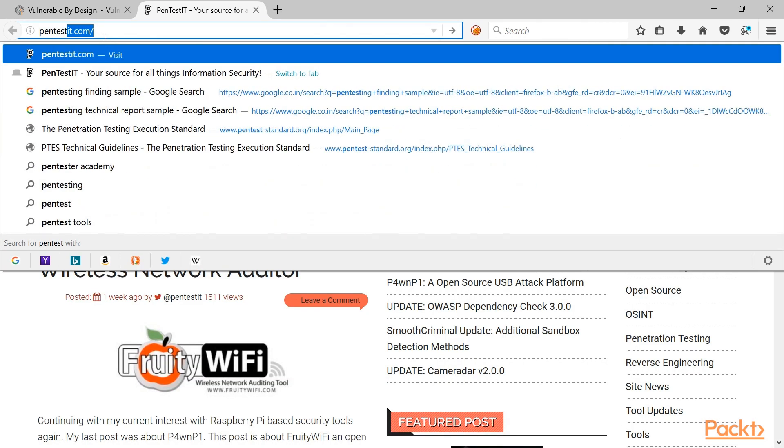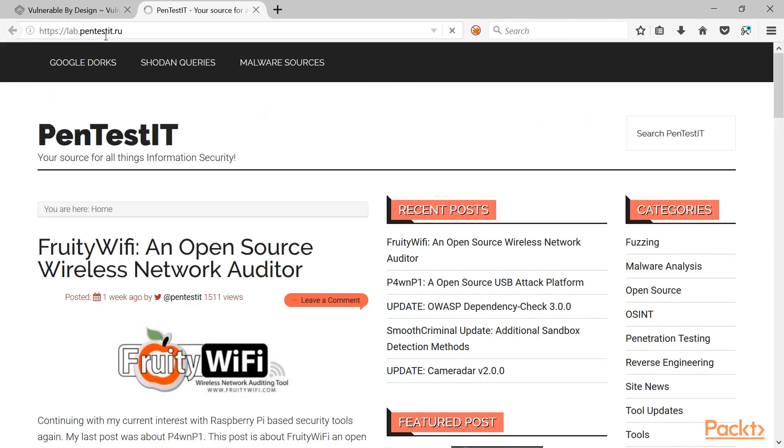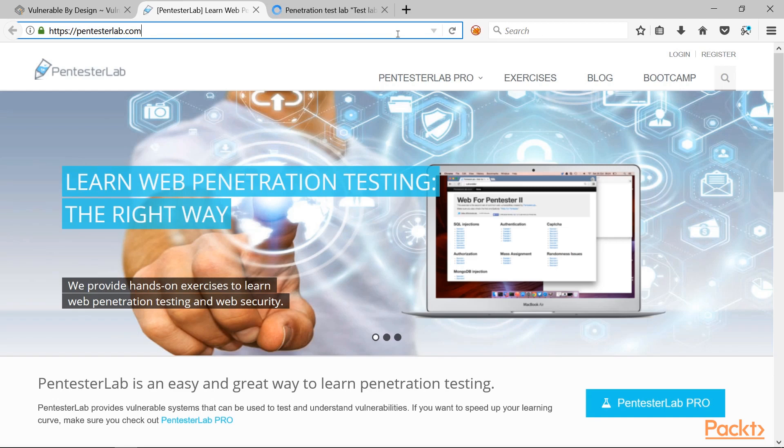You can check out lab dot pen test it dot r u. Similarly, you have pen tester lab dot com, you can check out this link if you want to practice pen testing online. You just need to register and sign up over here. Here you can find few labs which are available for free and for few you may have to take up your subscription.